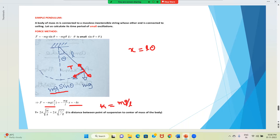Therefore, the time period is T = 2π√(M/k). Substituting k = mg/L, we get T = 2π√(L/g).